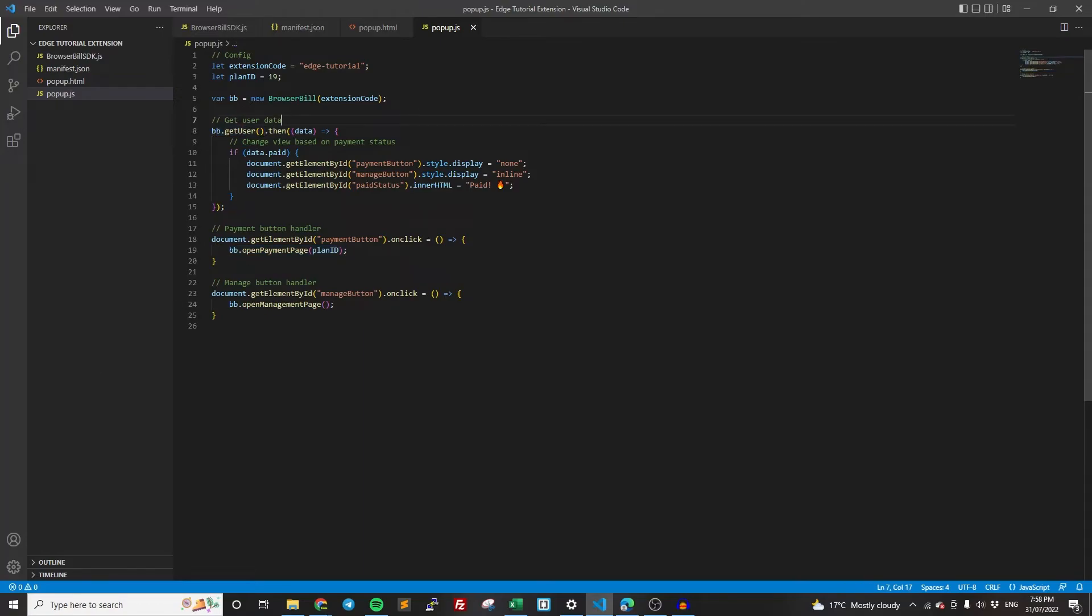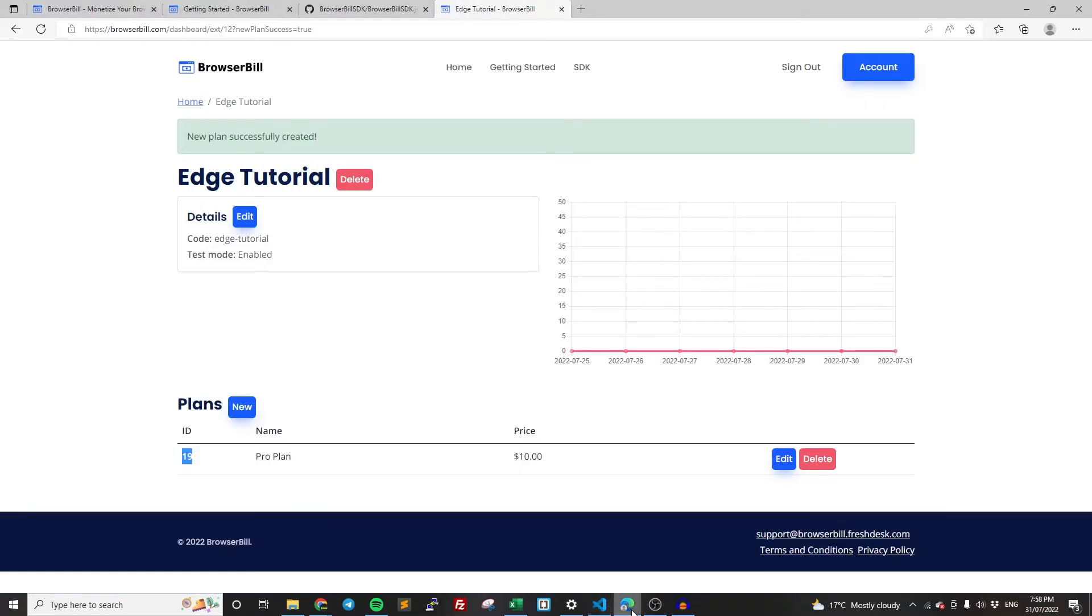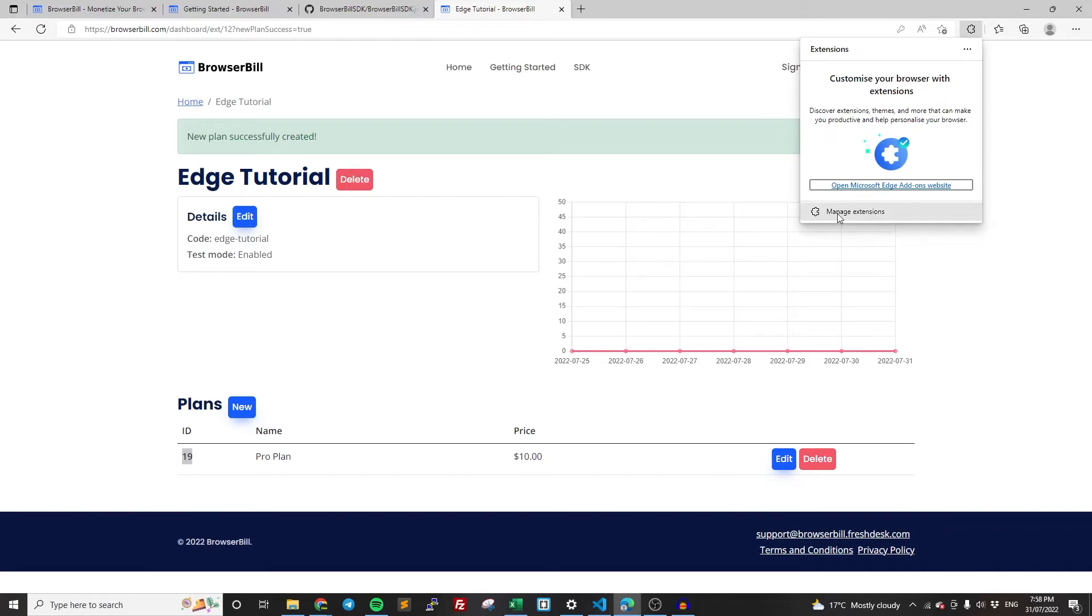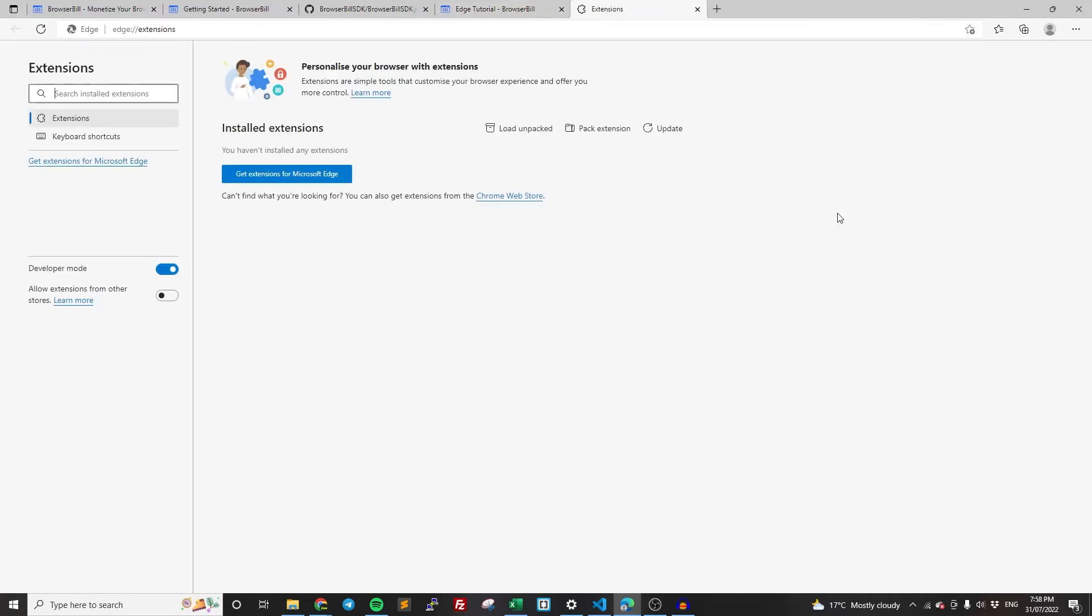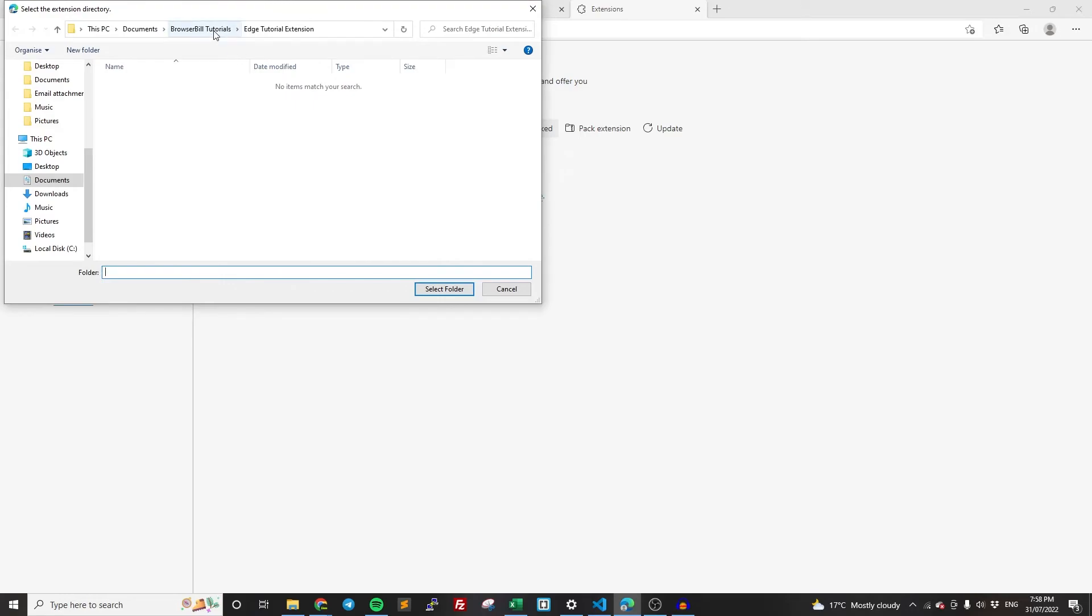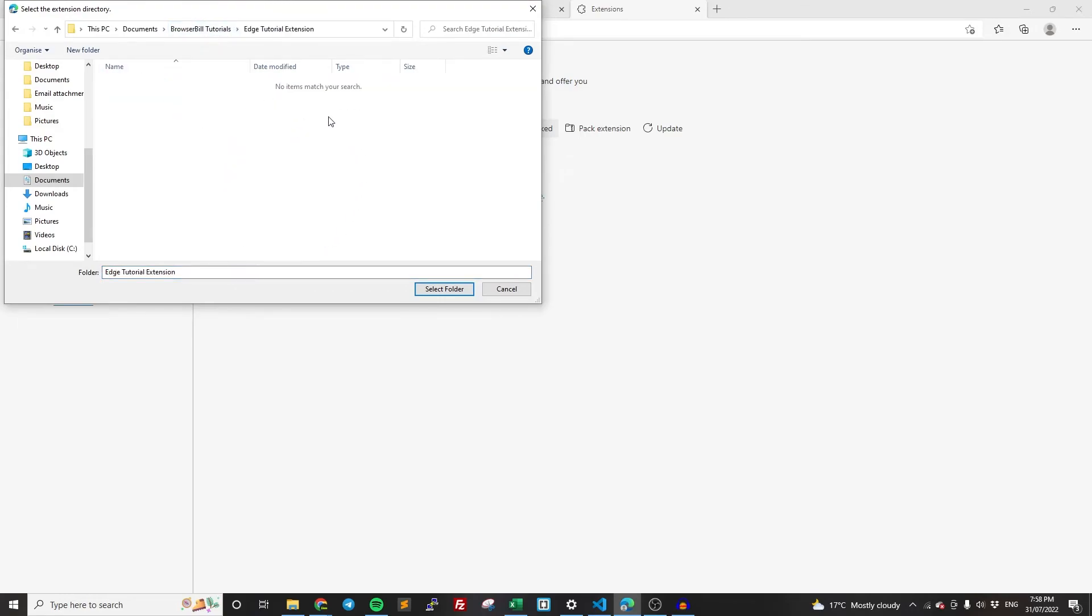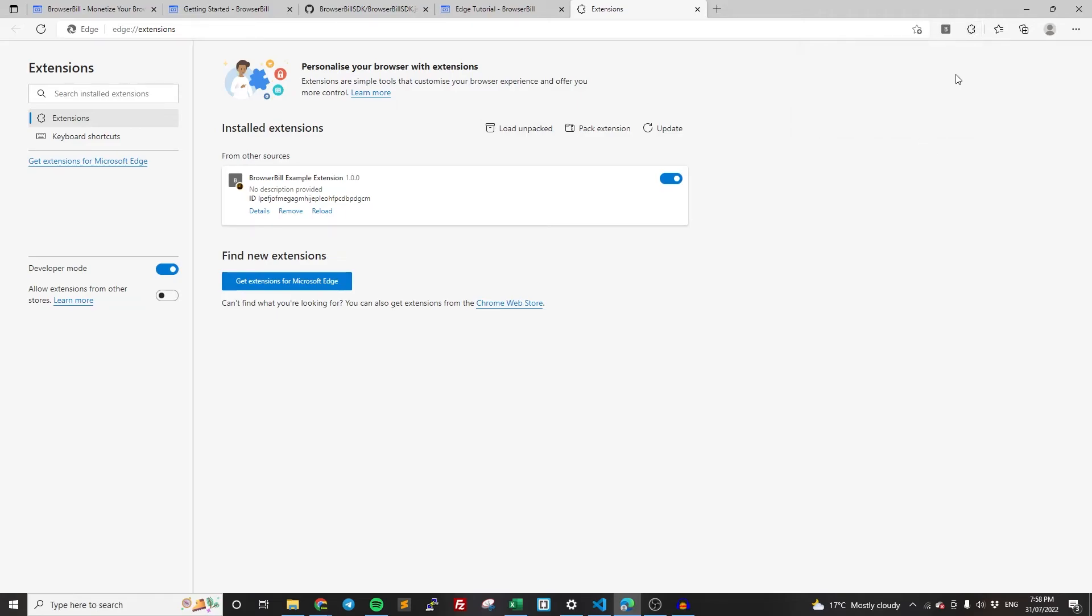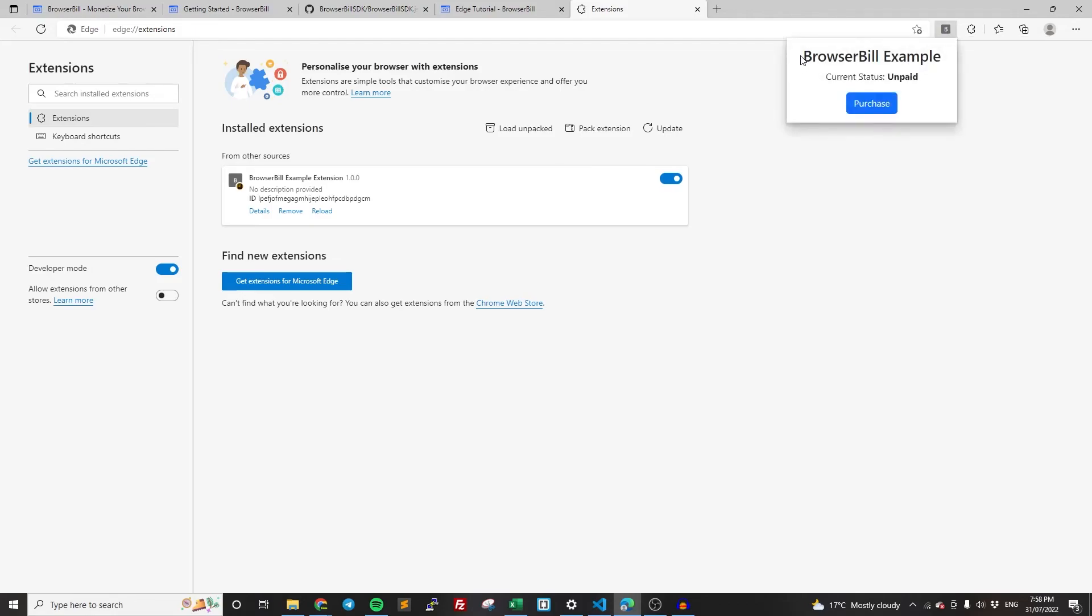And so now that's pretty much all the code we have to do. Now we can actually try out the extension that we've made. So if you want to go back to Microsoft Edge, click the three dots and then go to extensions, then click manage extensions. So make sure you have developer mode enabled down here. It's going to be disabled by default. Then once you've done that, click load unpacked, and then find the folder which contains all your code. So mine's here, and click select folder. So at the top, if you click here we can show it. So now we have the BrowserBill extension that we just made. As you can see, current status is unpaid. And then we have the purchase button here.